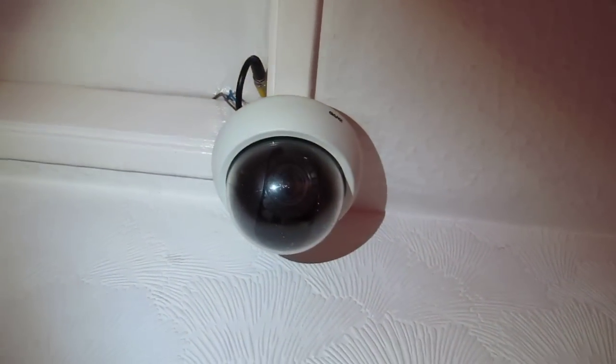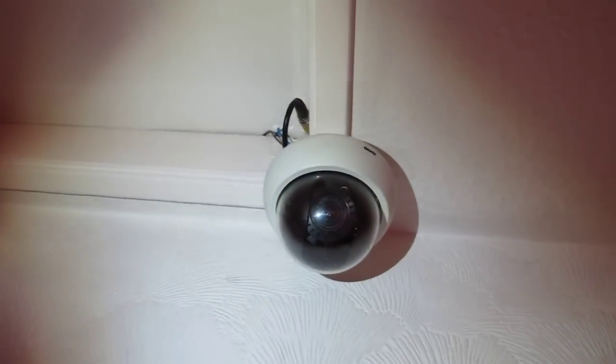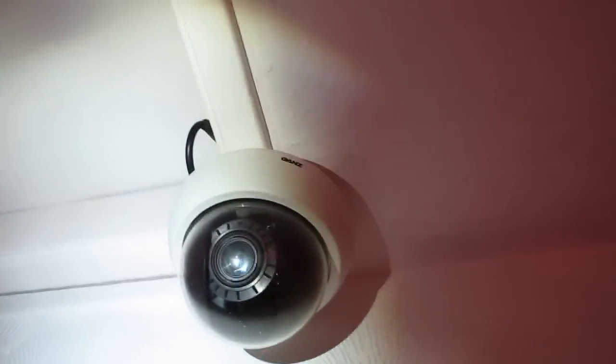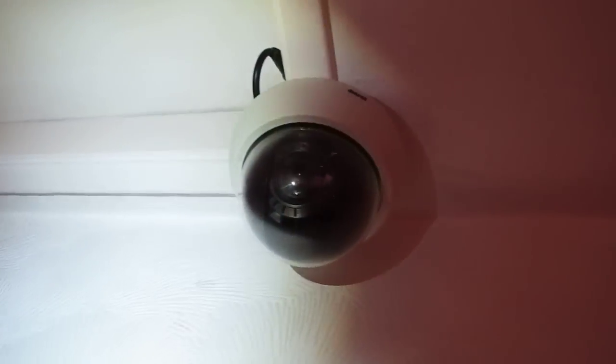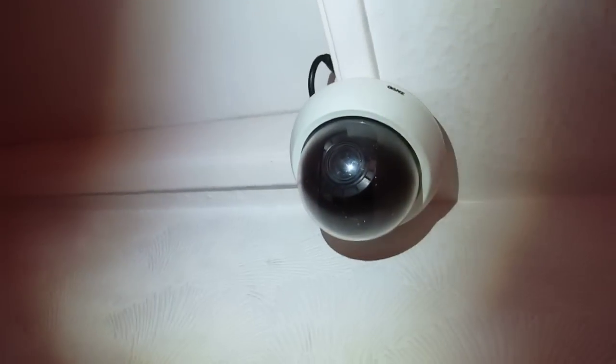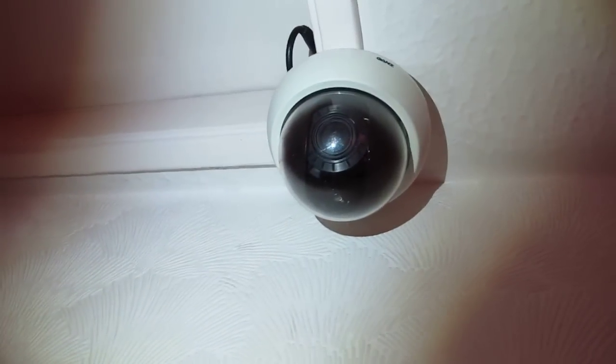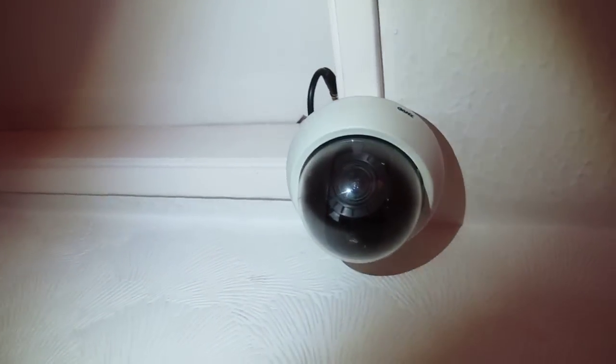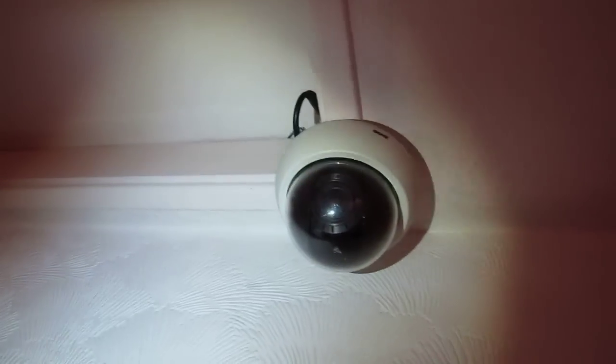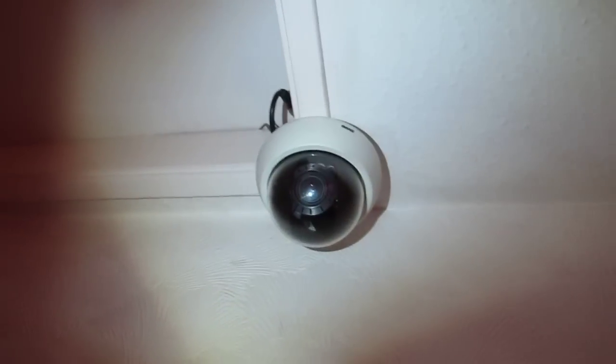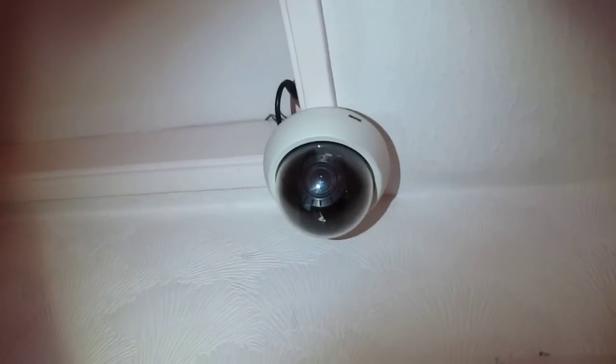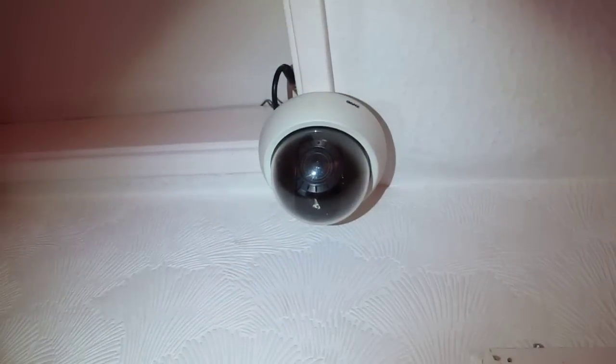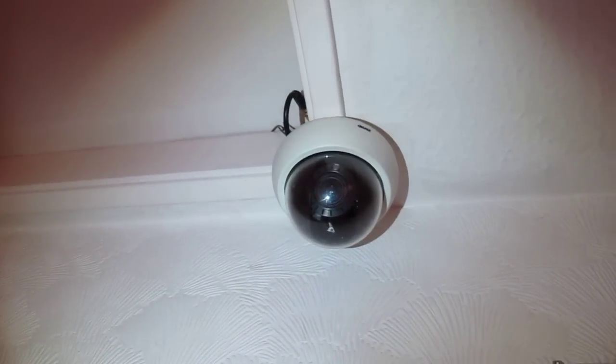So this is my dome installed. And again, it's a GANZ CCTV indoor and outdoor dome. And put the model number underneath. So comment, rate and subscribe. Thanks.